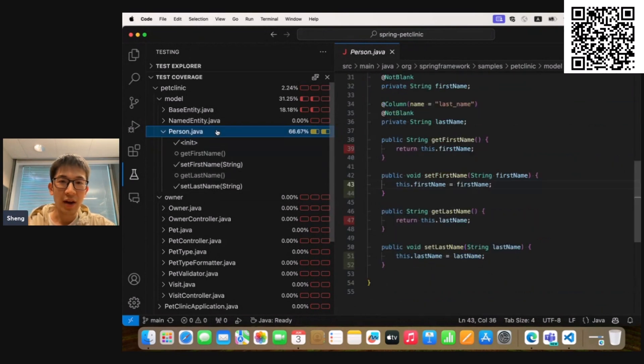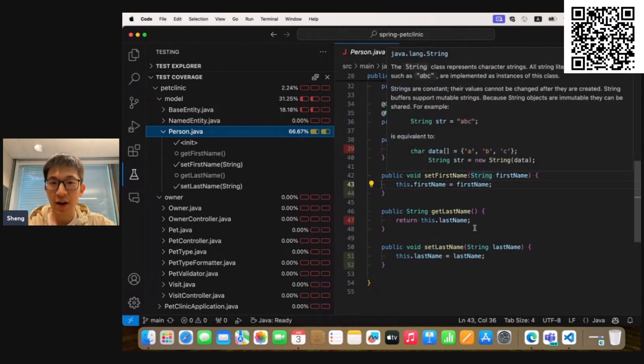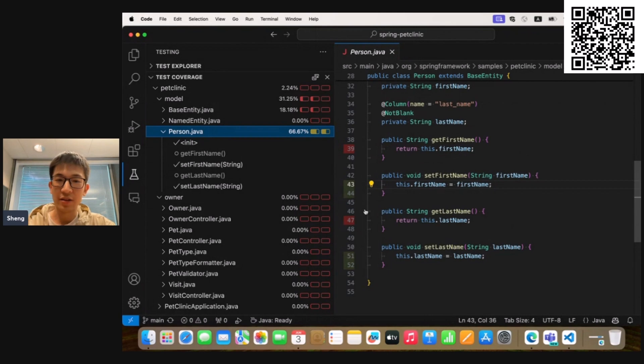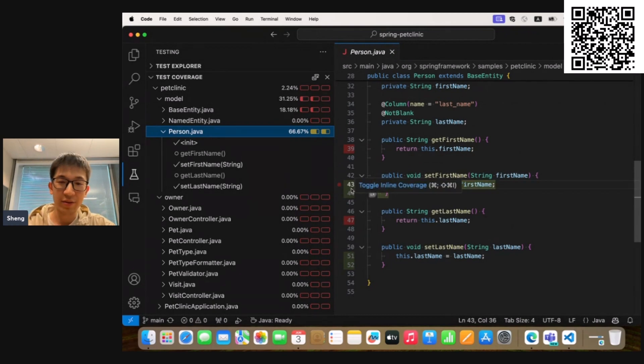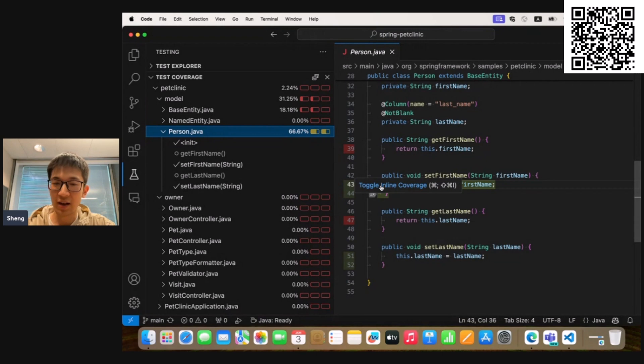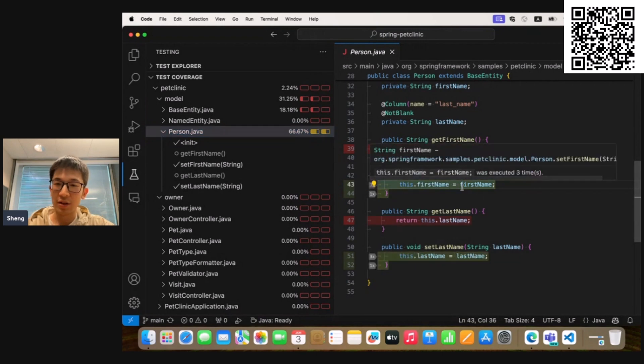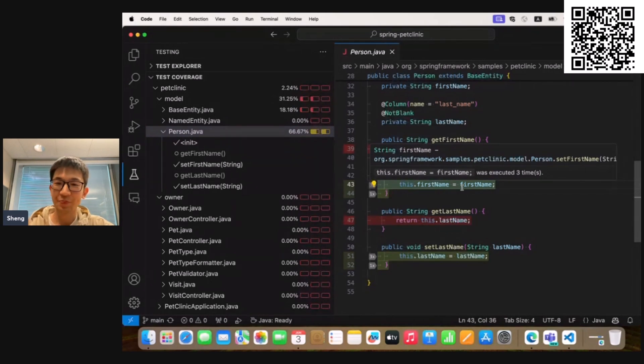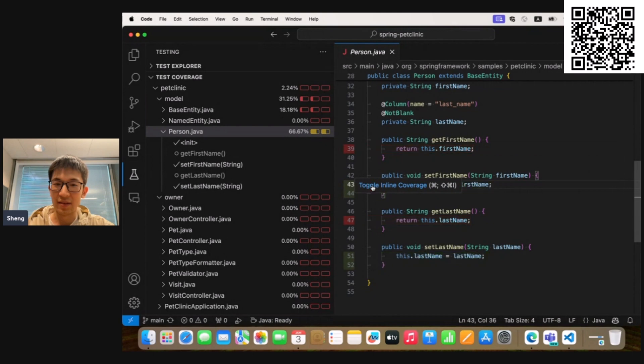And if we go to the related Java source file, you will see there are some colored decorations for the line numbers where red means uncovered statements and green means covered. And if you hover on those decorations, you can toggle the inline coverage details. The details will tell you more information like this statement was executed three times. So we can turn it off.